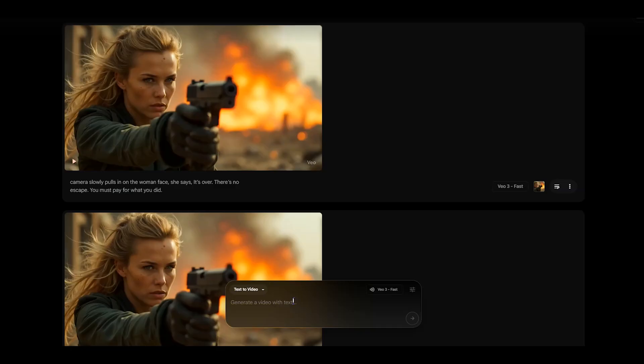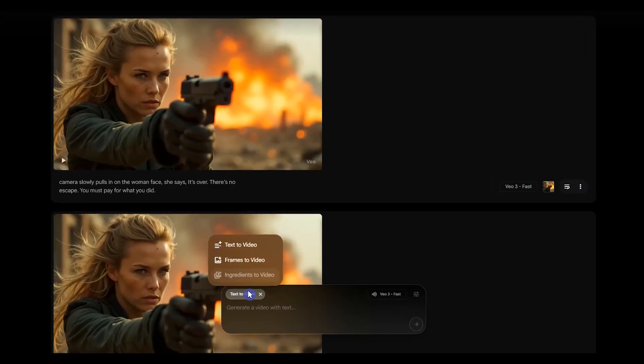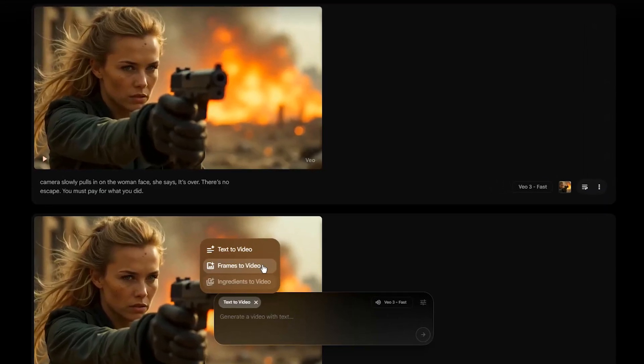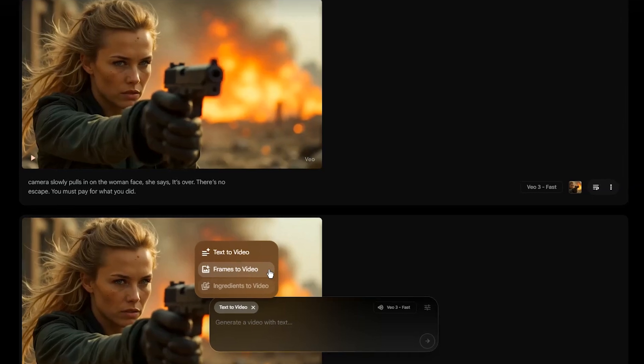For video generation, I use Google Flow. VO3 now supports image-to-video generation with built-in audio. It gives you much more control by allowing you to use your own images to create consistent characters and scenes in different shots.